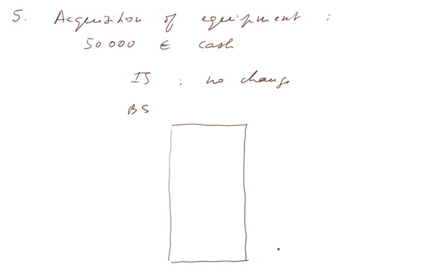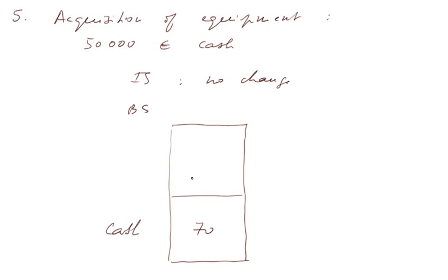Cash. We had 120,000 euros in the cash, so now we have only 70 cash.